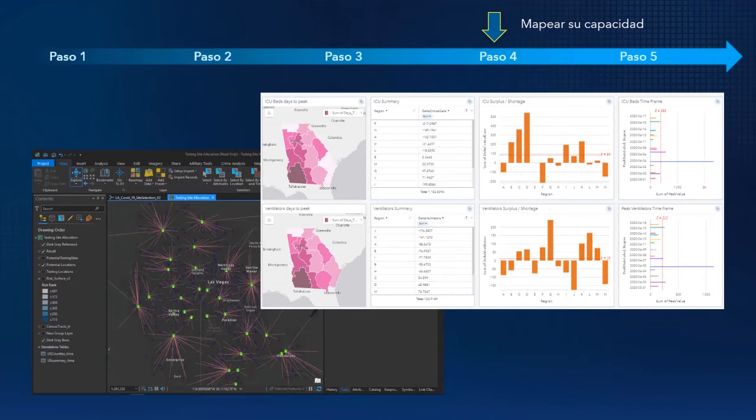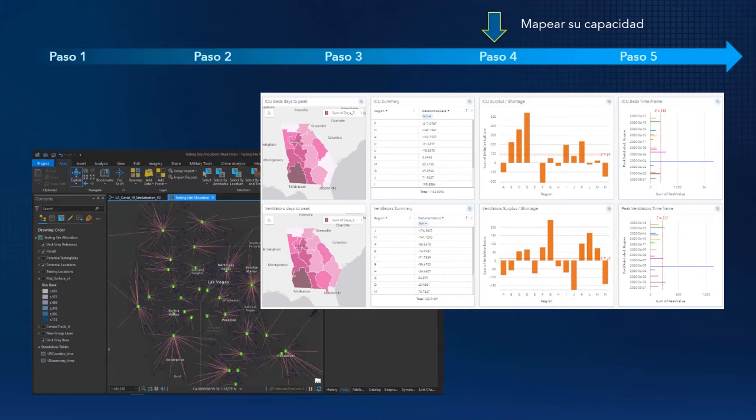Una vez que se comprenda cómo la enfermedad se está propagando y ha identificado las poblaciones vulnerables, usted podrá determinar su capacidad para responder. Preguntas como, ¿tenemos suficientes centros para realizar las pruebas de coronavirus en la región? ¿Pueden nuestros hospitales manejar la necesidad de ventiladores o camas de emergencia? Pueden ser claramente respondidas usando sistemas de información geográficos.